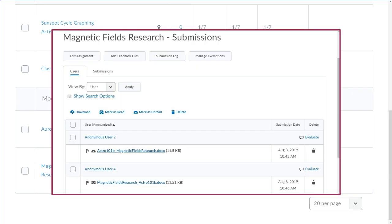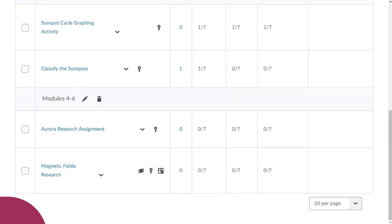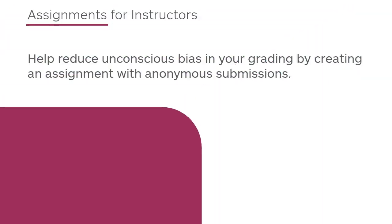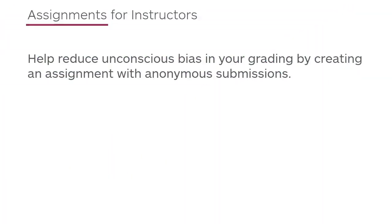Now, when a learner submits an assignment, individual names no longer display. Help reduce unconscious bias in your grading by creating an assignment with anonymous submissions.